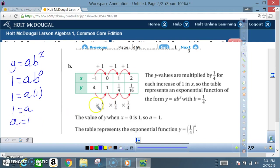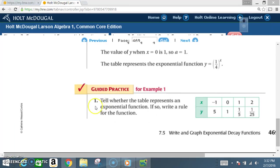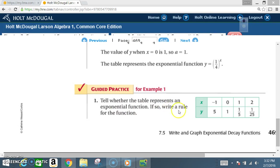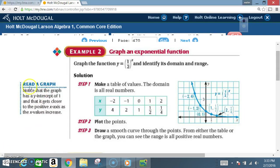Everybody complete guided practice number one. Tell whether the table represents an exponential function; if so, write a rule for the function.